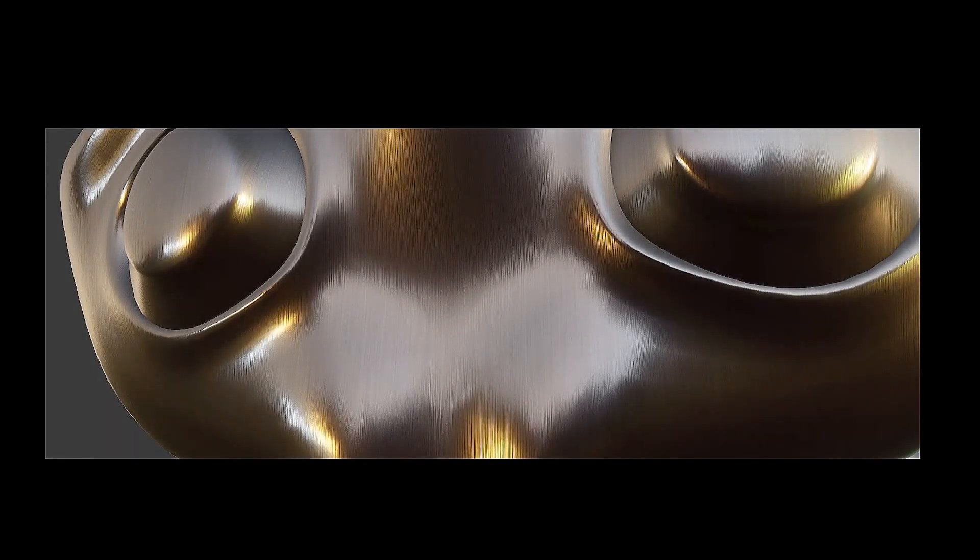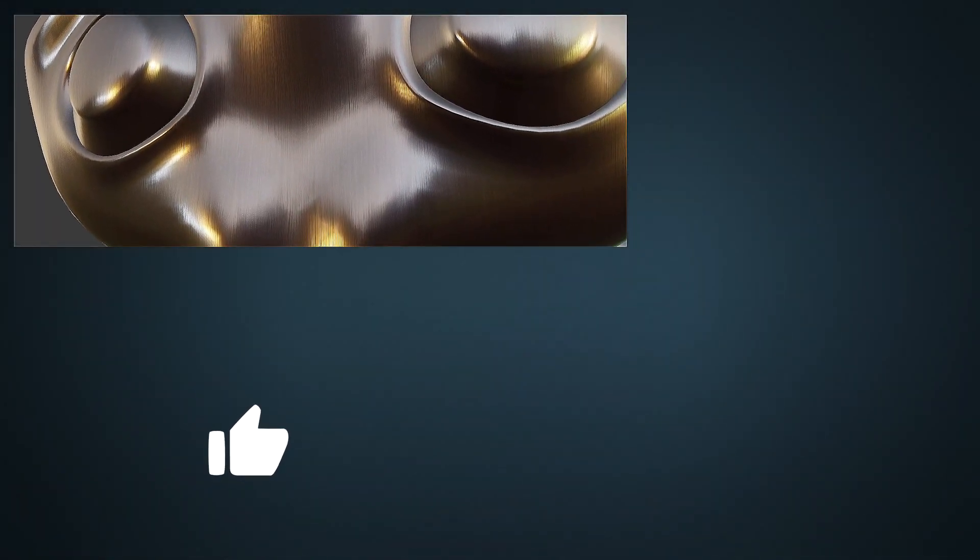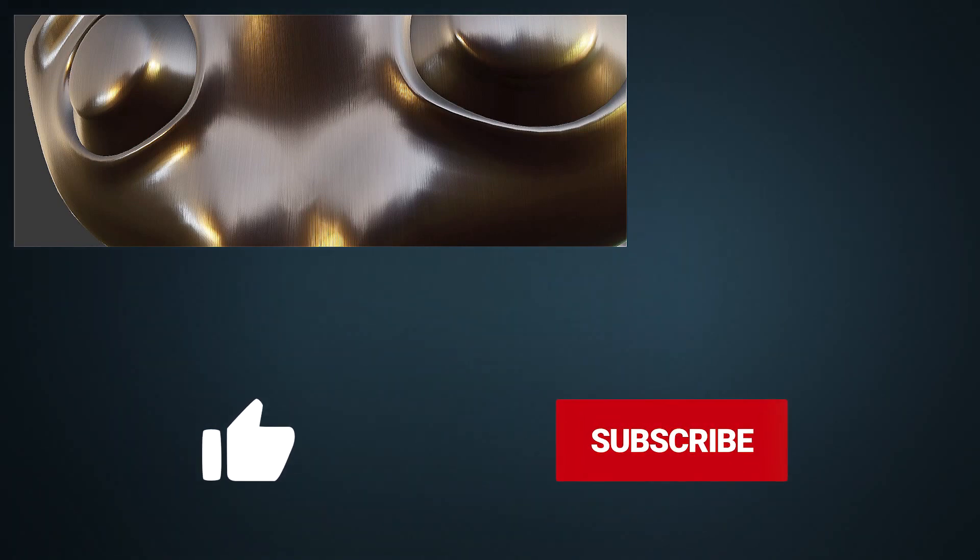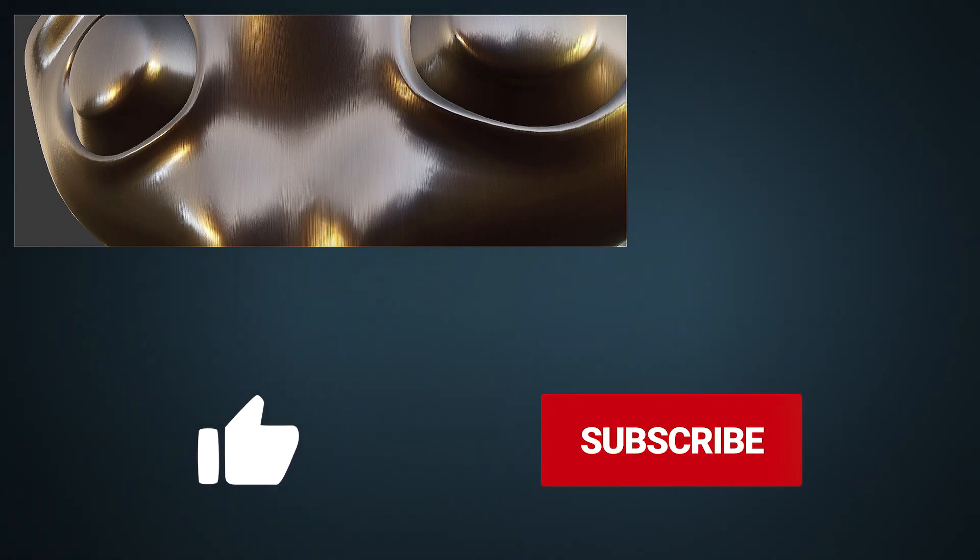So guys that's it for this video but before you go please hit that like and if you enjoyed it make sure to subscribe and hit that bell icon so you don't miss out a future one. Thanks everyone for watching and I'll see you in the next video. Bye.